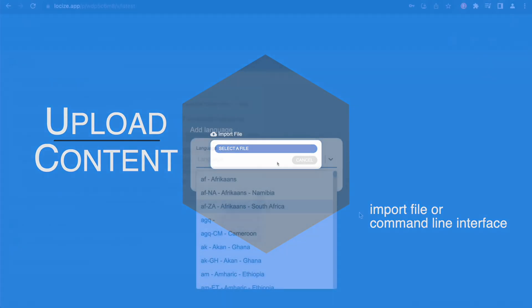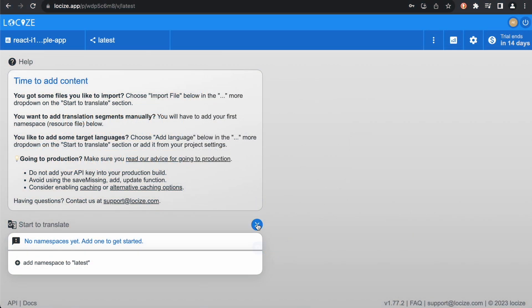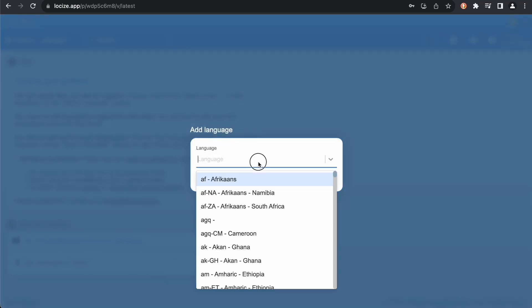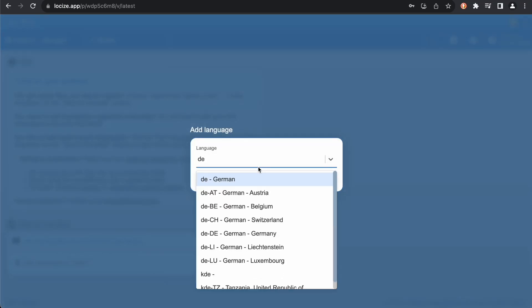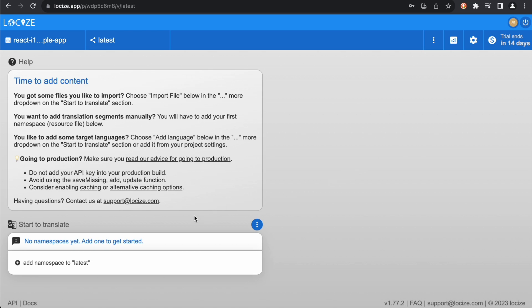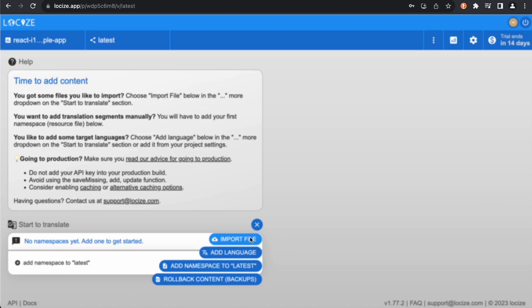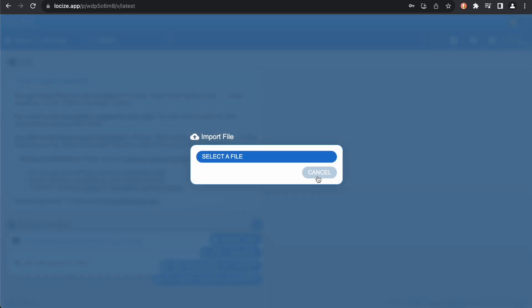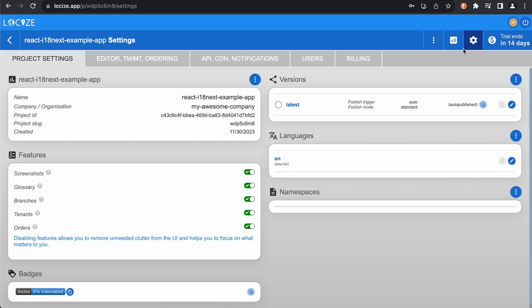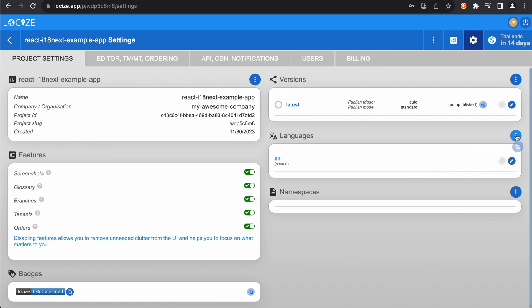Okay, let's go back to Locize. We can add the additional target language here, and here we could add our namespace, and here we could import our JSON file, or we could also add new languages and namespaces on the settings page.